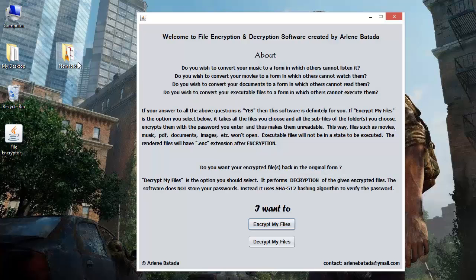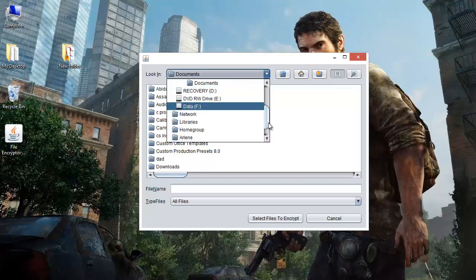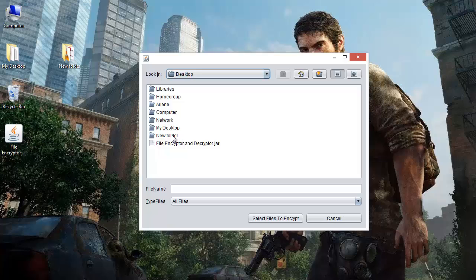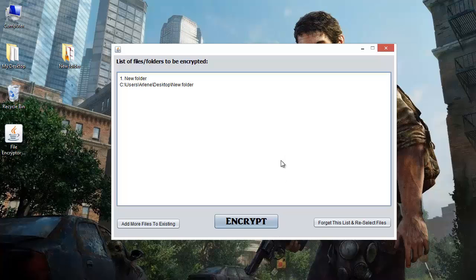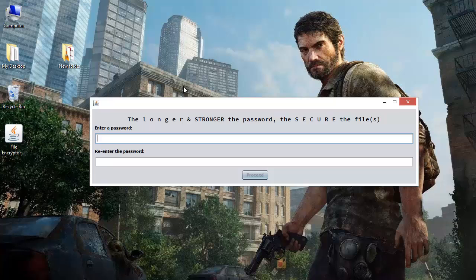This application will encrypt all the files I choose. So I'll choose the 'Encrypt My Files' option and navigate to the desktop. This is the folder. I'll open it. I chose this folder and I want its files and sub-files to be encrypted. Right now I'm satisfied with this list. If I wish to include more files I can use the 'Add More Files' option. Right now we will encrypt all the files in this folder. So encrypt — enter the password. Let us enter a password.